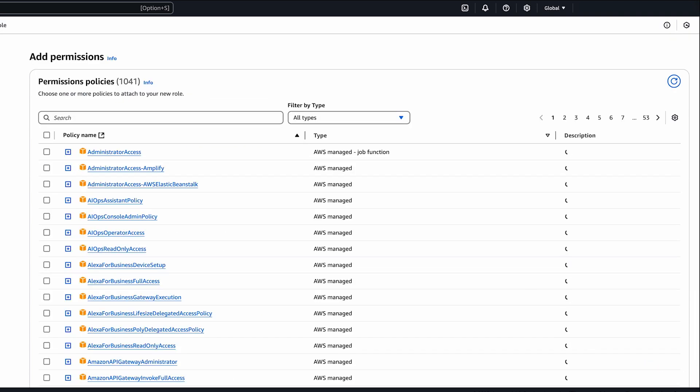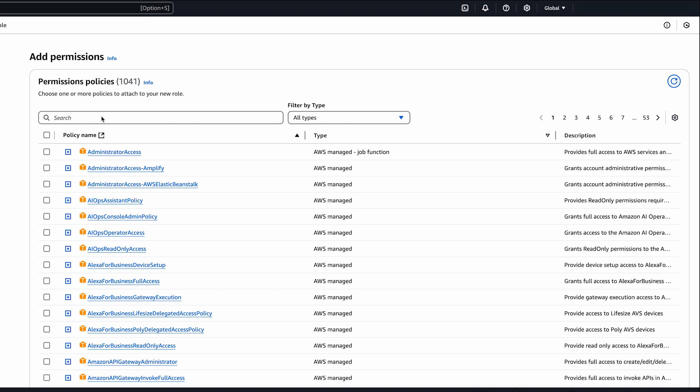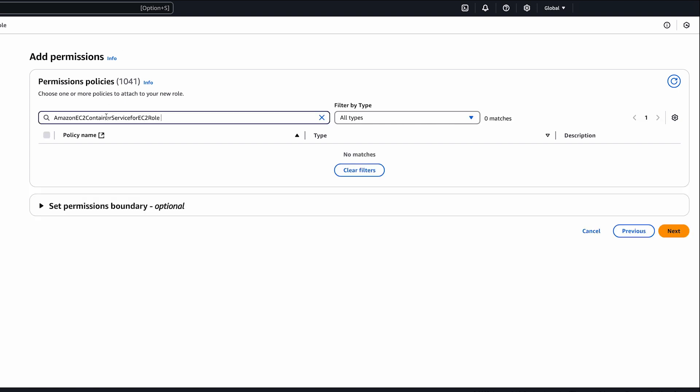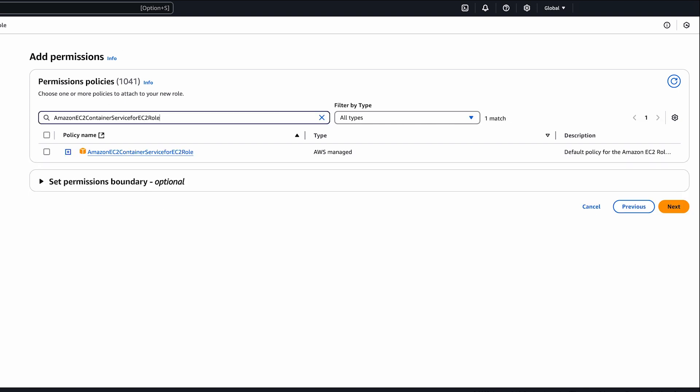On the next page, check the Amazon EC2 container service for EC2 role policy, and then choose next.